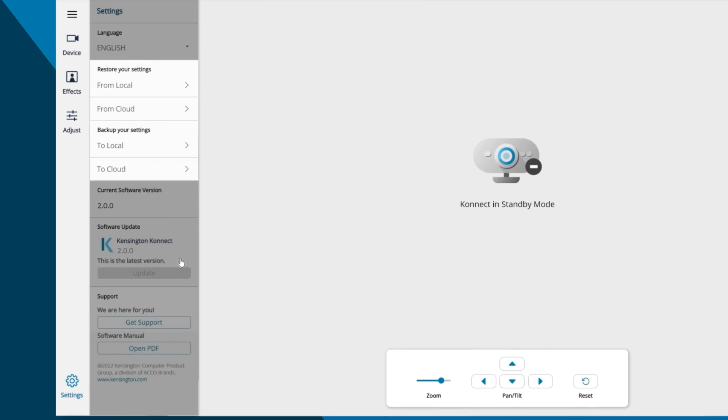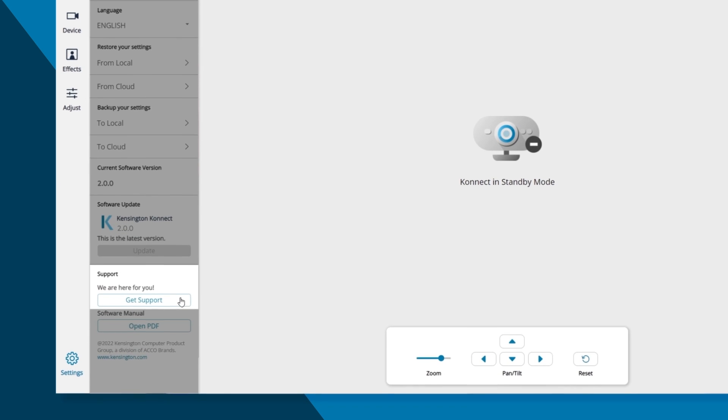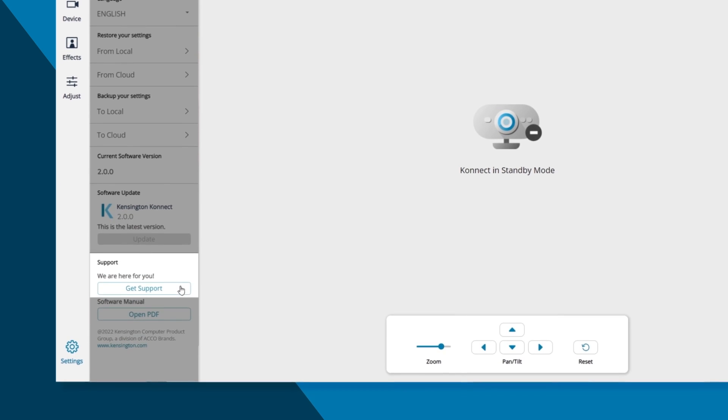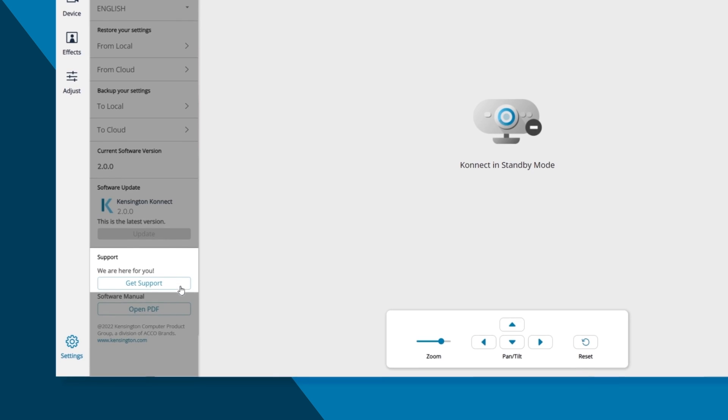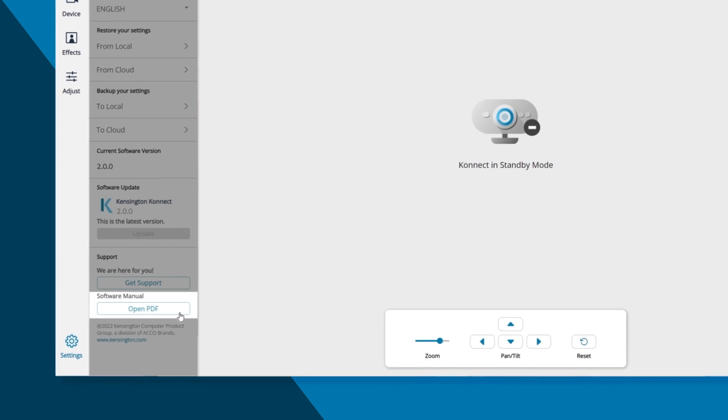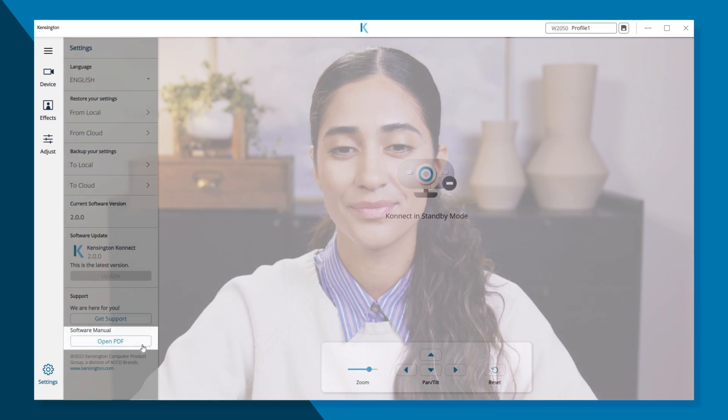If you're in need of help, just click the Get Support button. You can also download the manual when you click Open PDF.